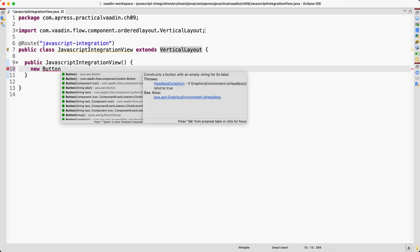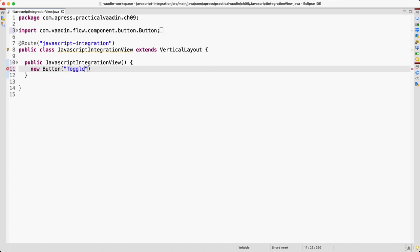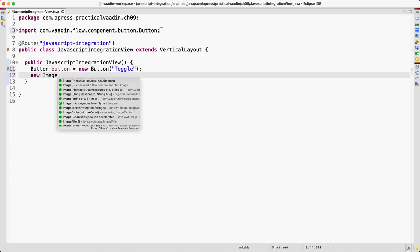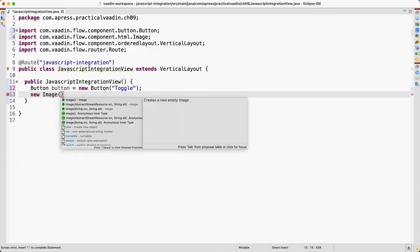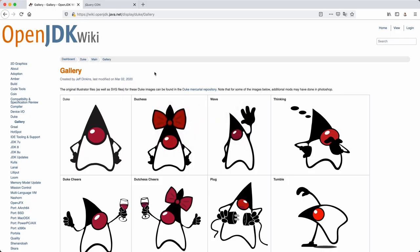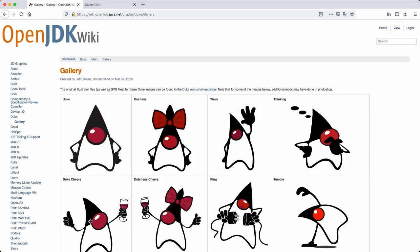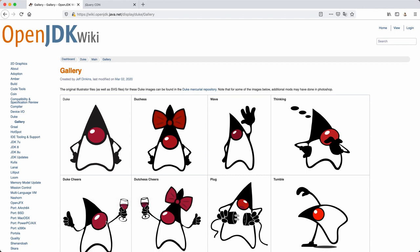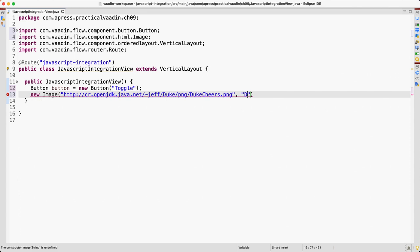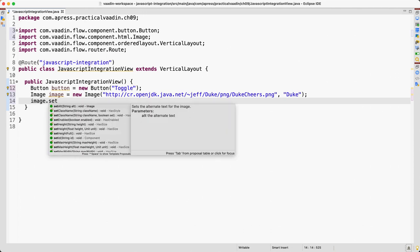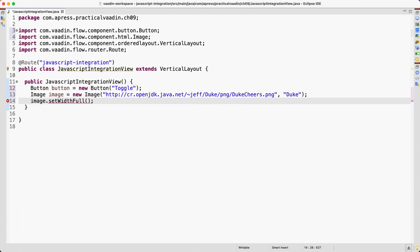Let's create a new button here that says "toggle". Let's assign this to a new variable and a new image as well. So this requires the source and the alt. I'm going to grab the link from here, from the OpenJDK page. Copy image link. Very cheerful Duke. And maybe we want to make this image with full, maybe that's a good idea.